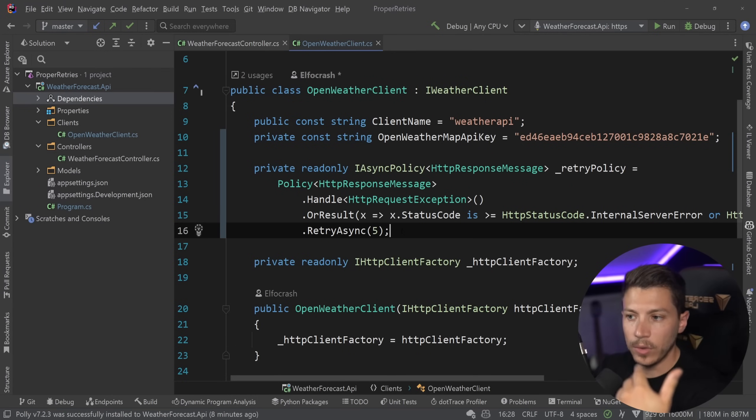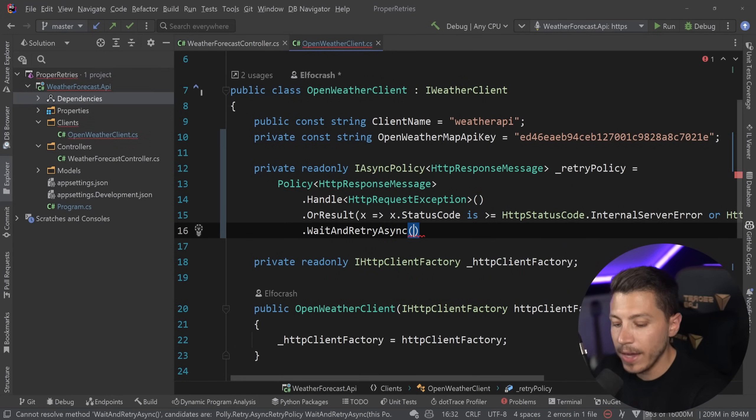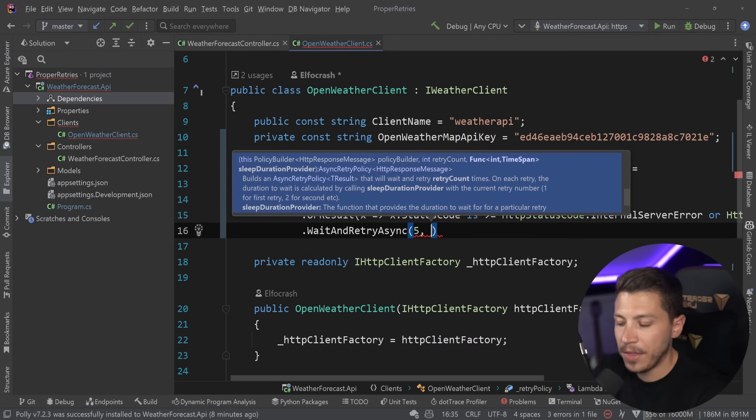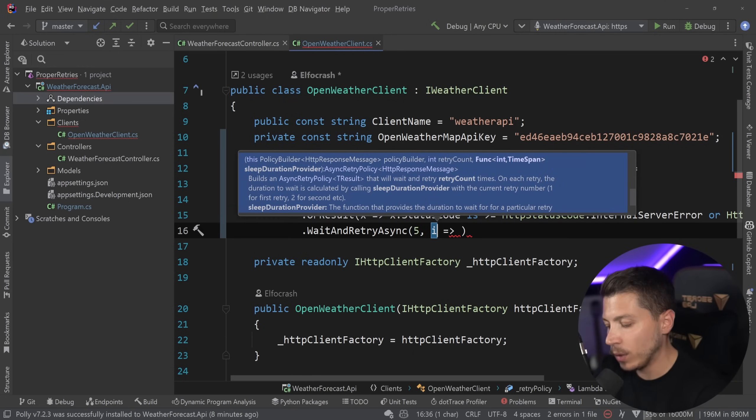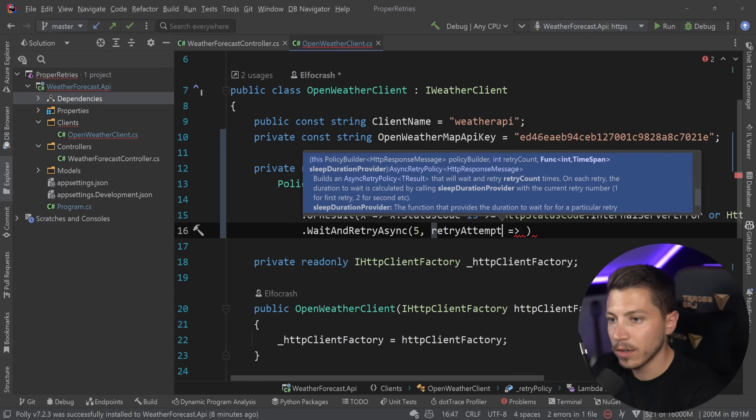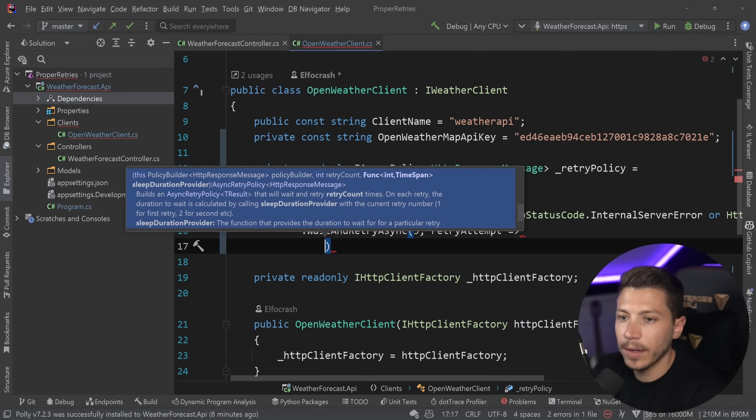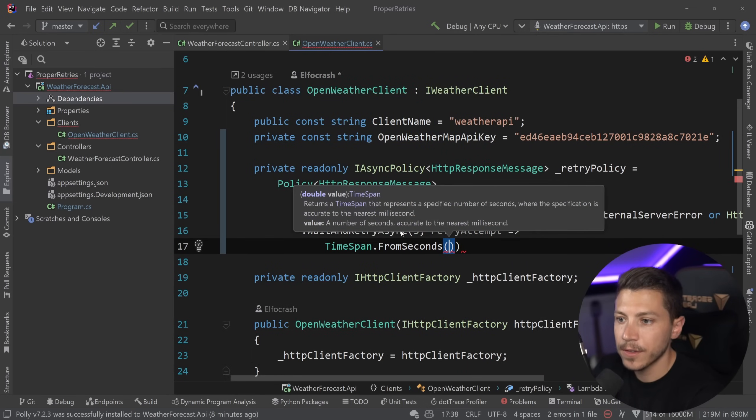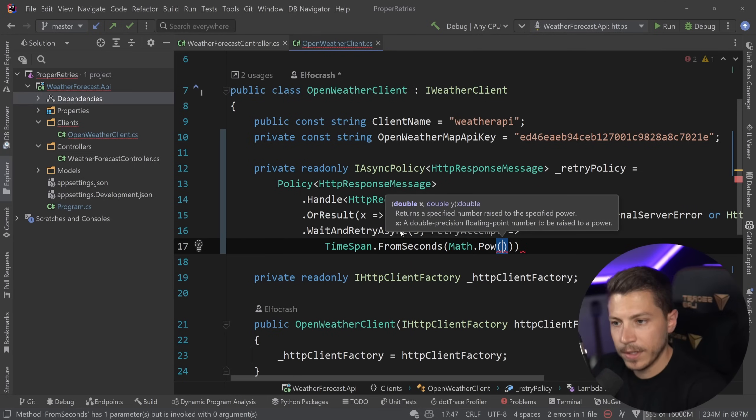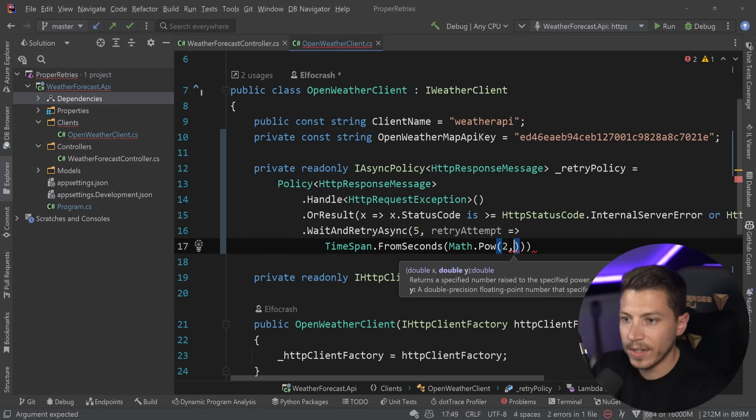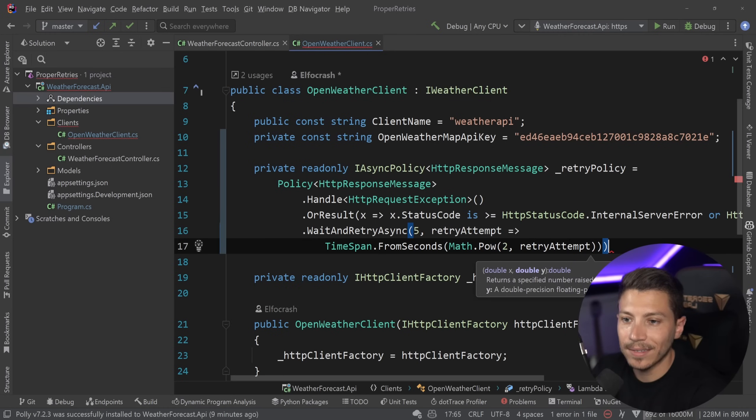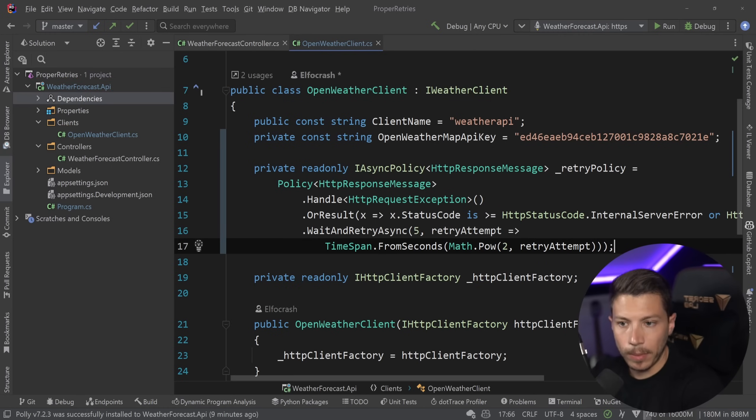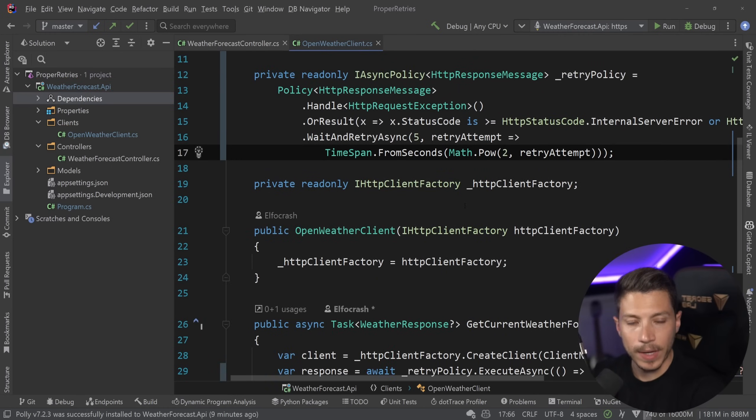Now, if you wanted to implement exponential backoff in this scenario, you would say something like wait and retry async. And let's say five times. And that would use this overload over here with the integer, which is retry attempt. And we would say something like timespan from seconds Math.Pow raising a specific number to the power. And they would use 2 to raise that to the power of a specific value. And that would be the retry attempt. And that way you have this exponential backoff. Now, the problem with this is it doesn't have any randomization element. It doesn't have the jitter.